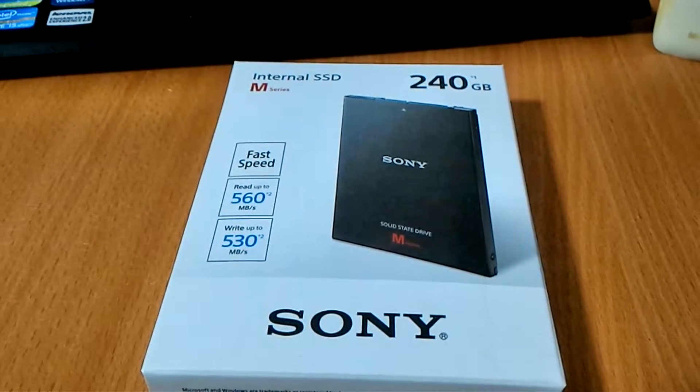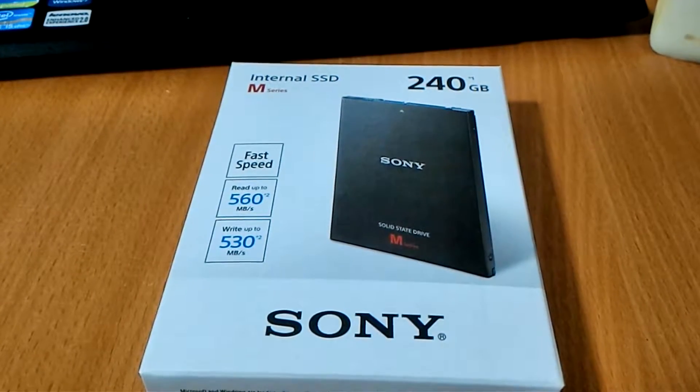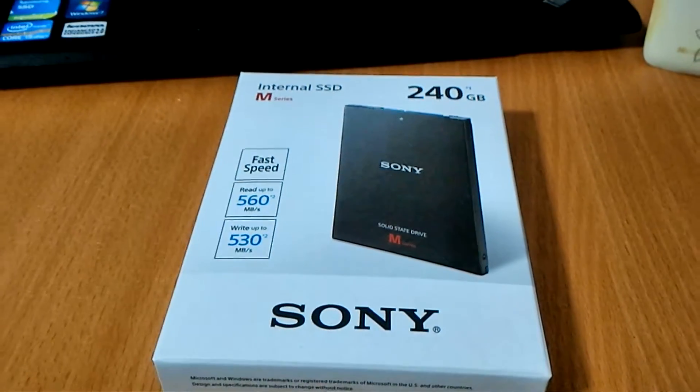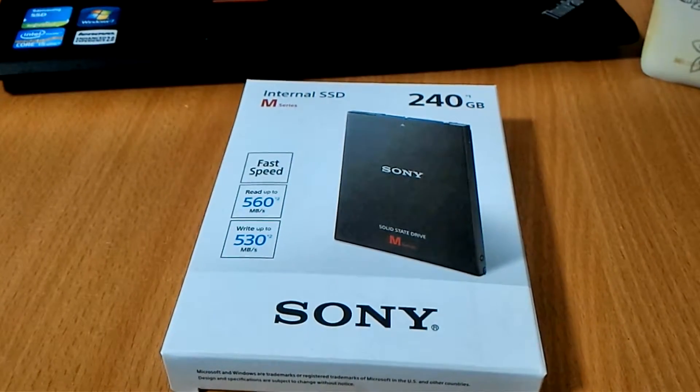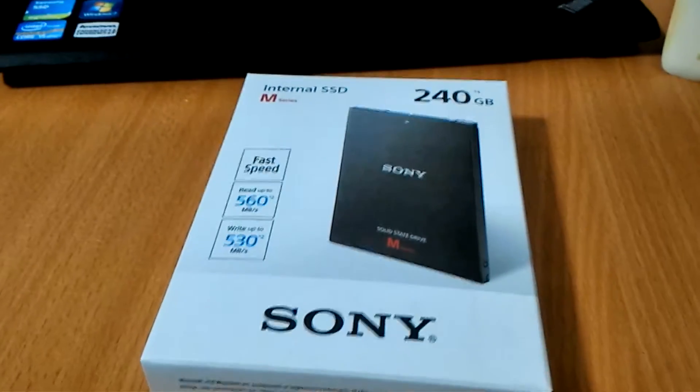It's called the M series. Sony don't usually come out with SSD products. This is in fact their first SSD product that we are looking at.